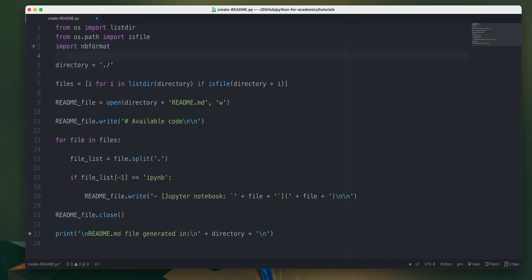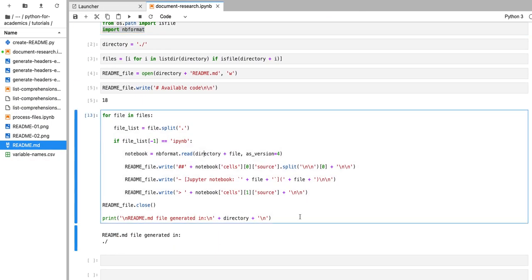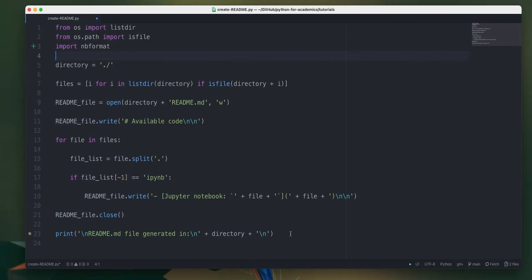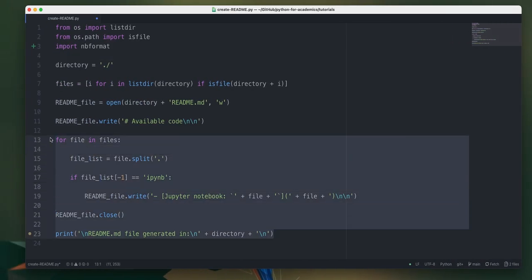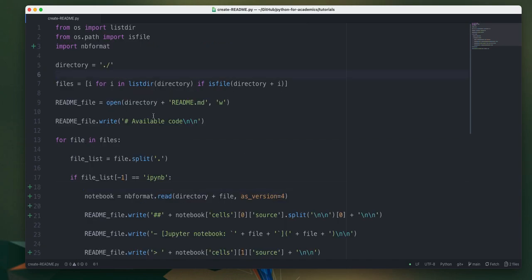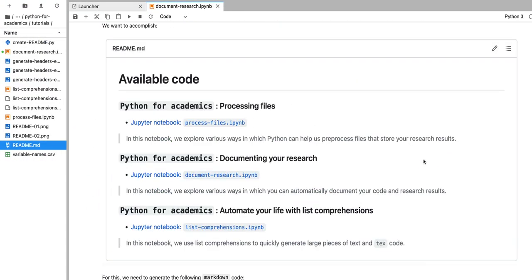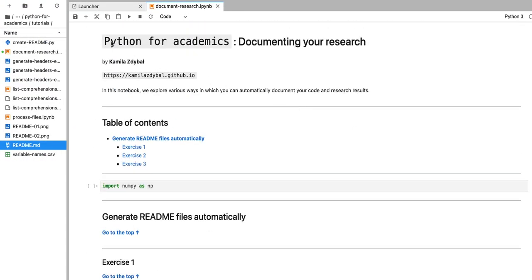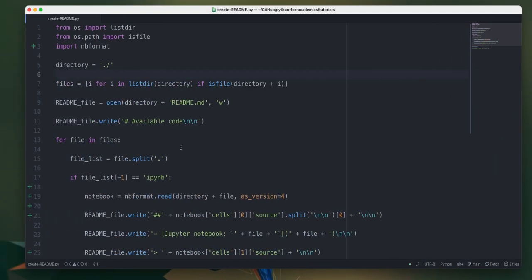I'm going to import nbformat and update the for loop. Now every time you have a new notebook formatted with the header in the first cell and the description in the second cell, you can run that script and it will automatically generate a new readme.md file. Thank you.